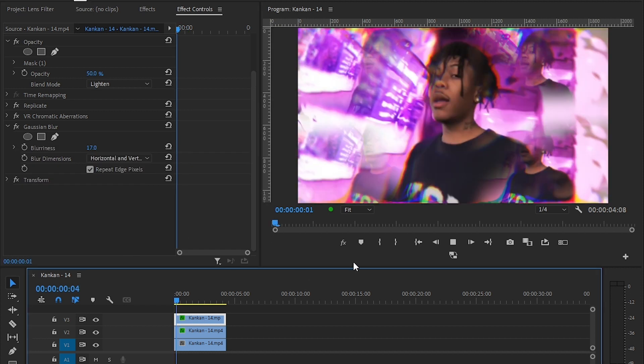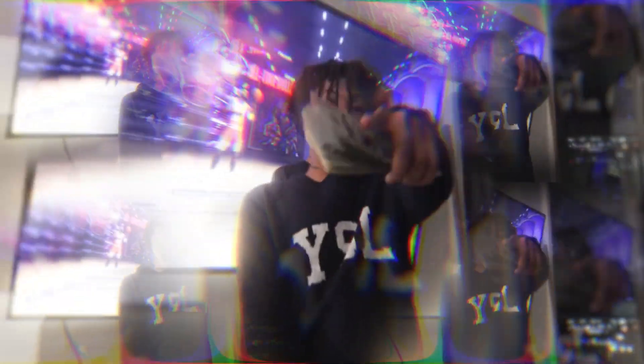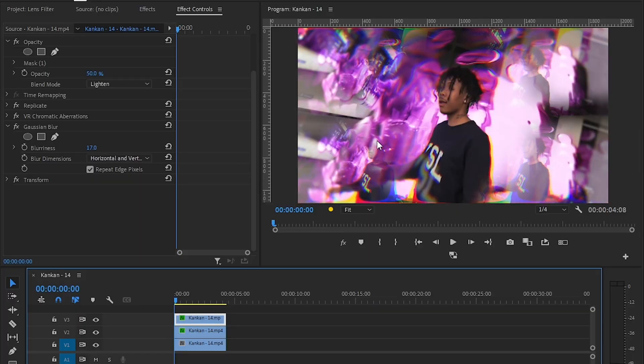Then you will have this crazy kaleidoscope effect. So that's it for today's video, guys. If you liked this video, hit the like button and subscribe for more videos like this. See you later, bye!